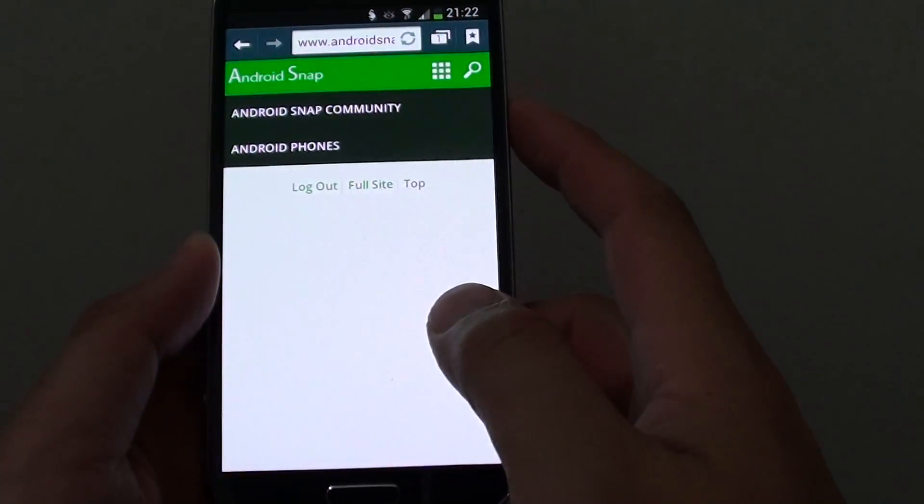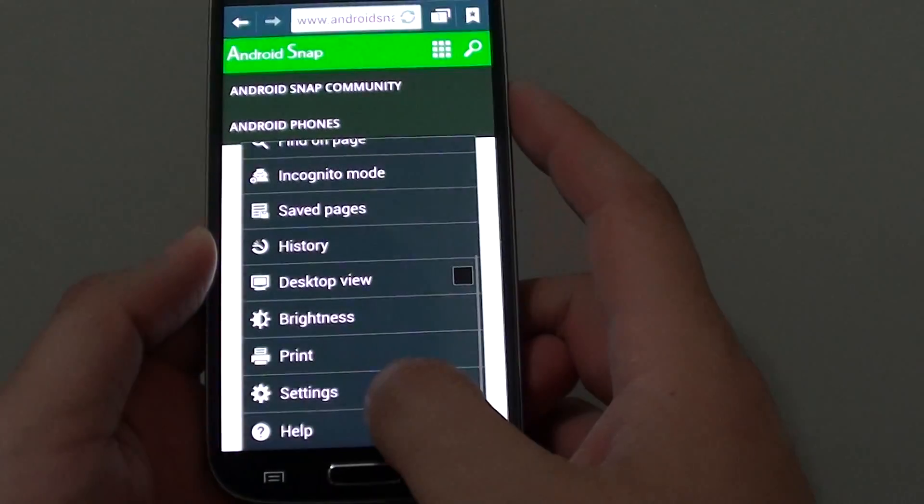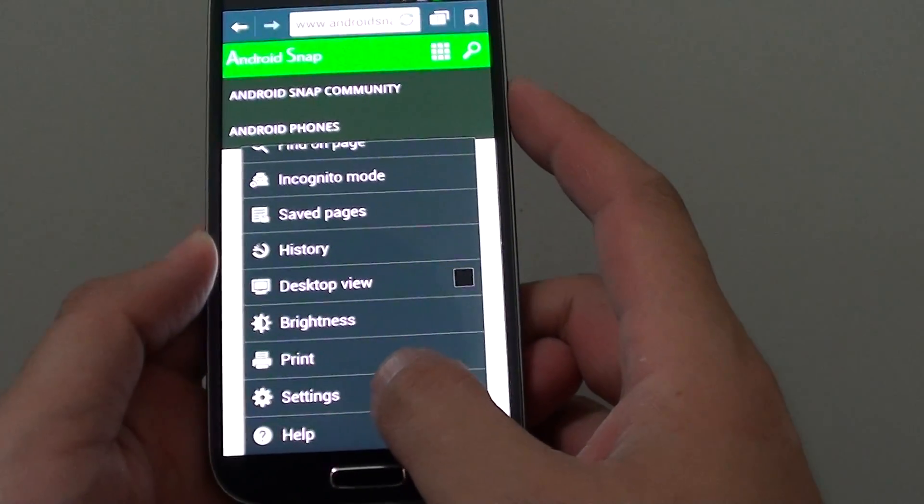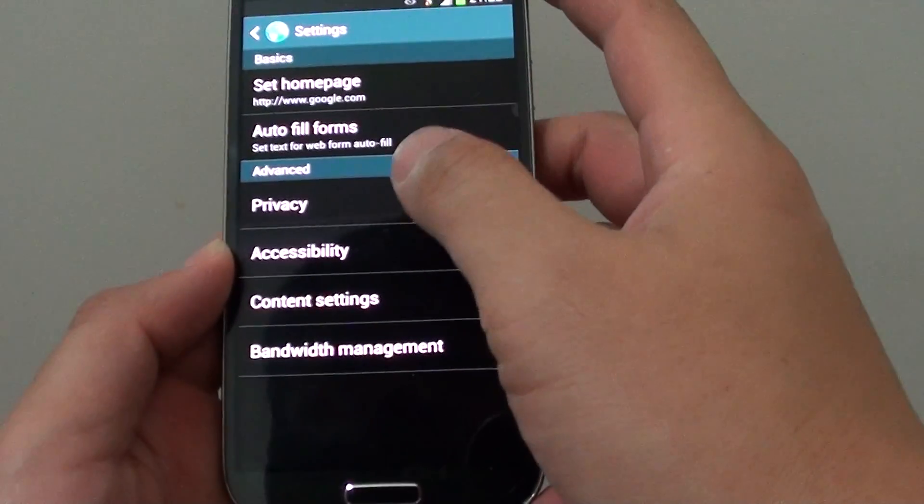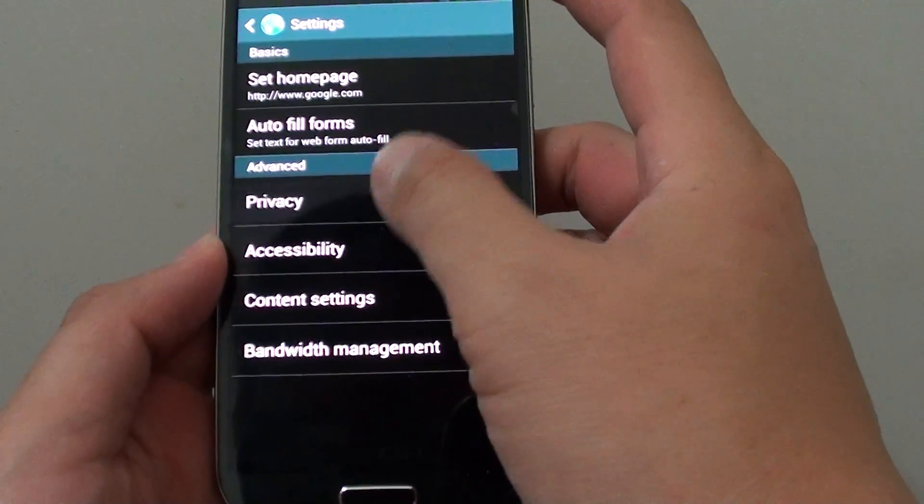From here, tap on the menu key at the bottom, choose settings. Once you are in settings, tap on privacy.